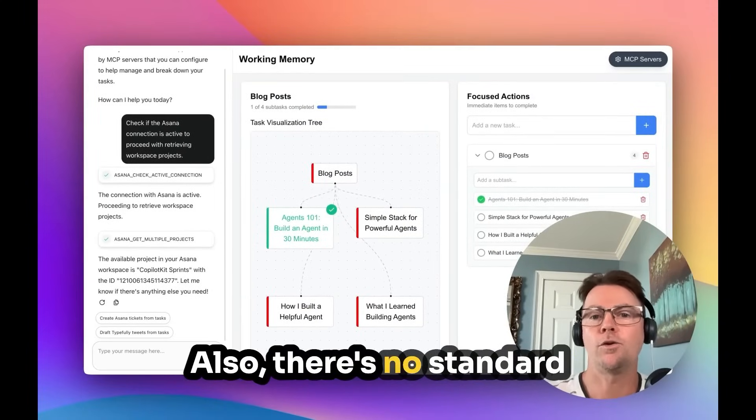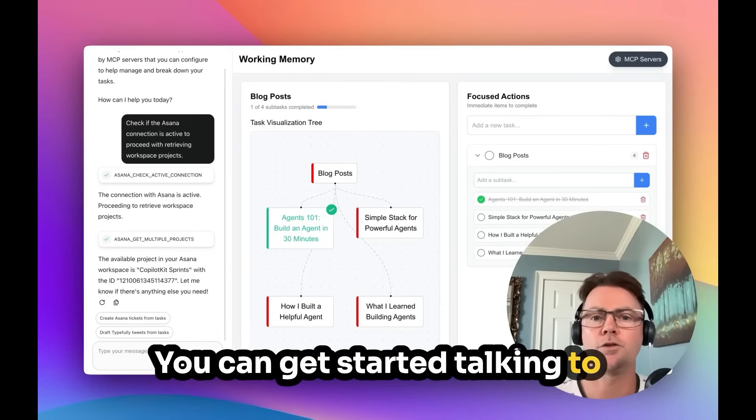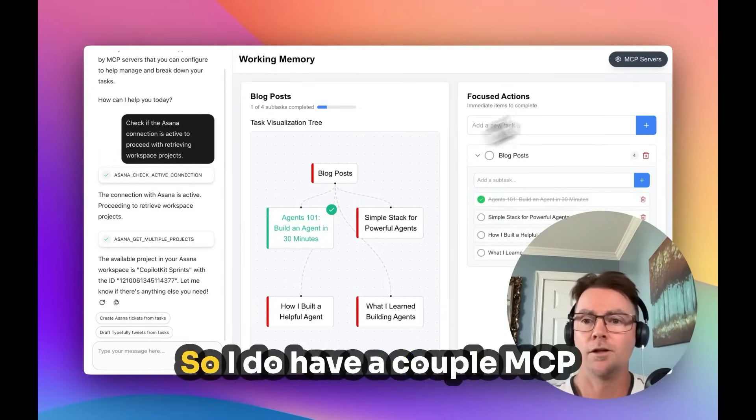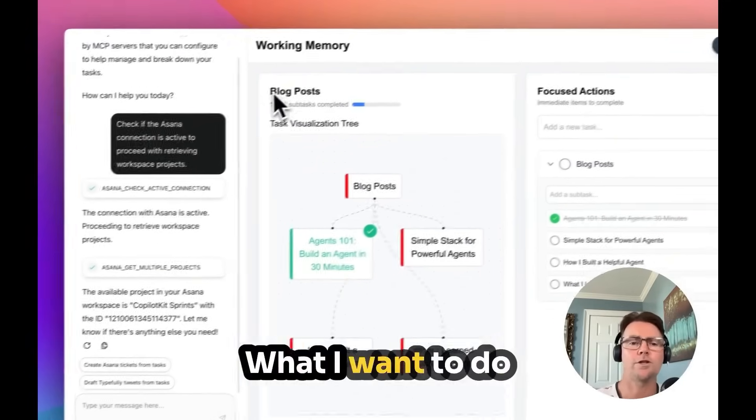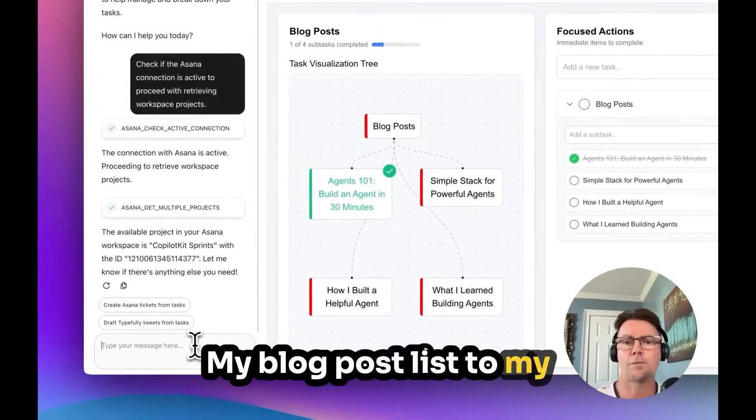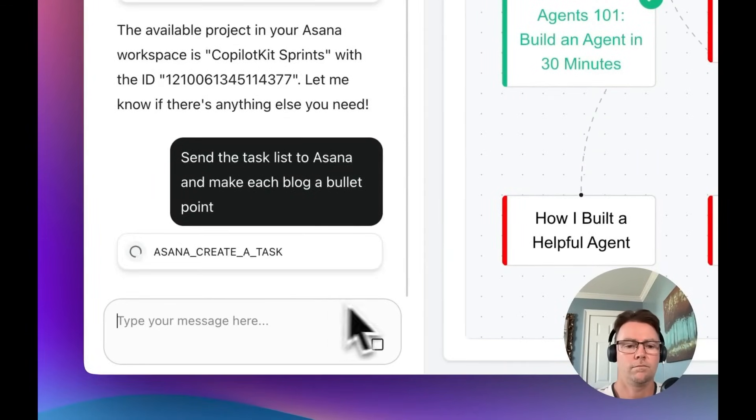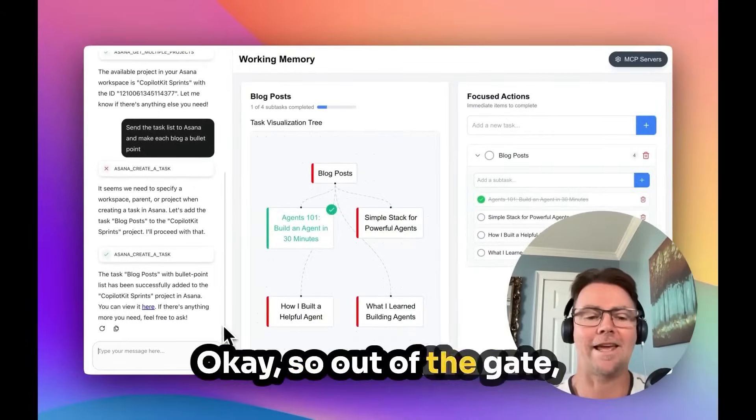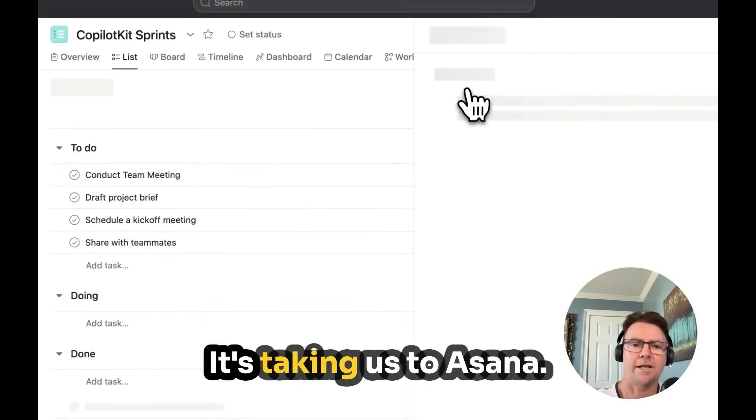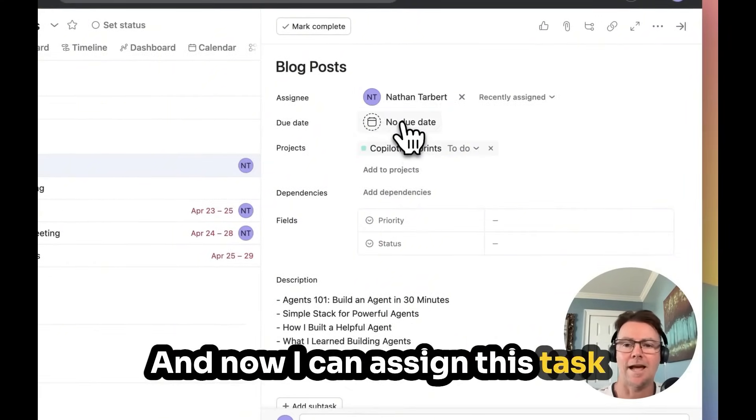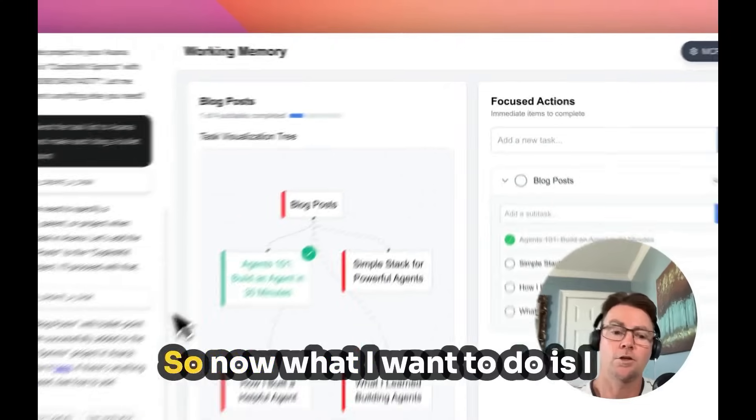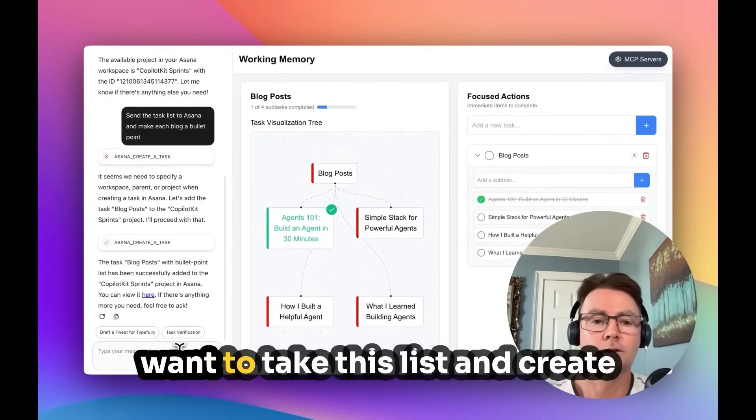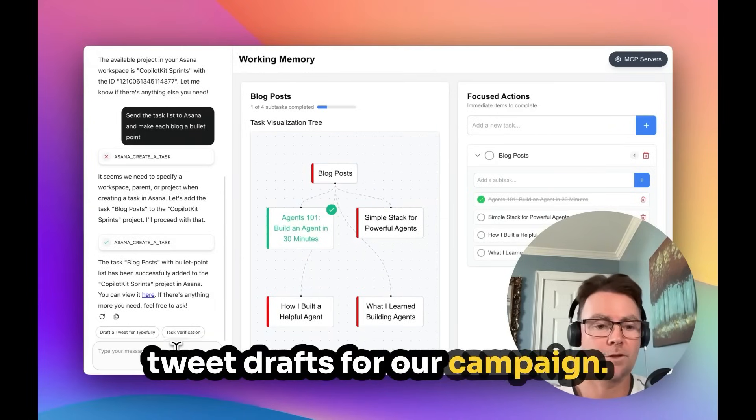Also, there's no standard MCP client, but this is what CopilotKit is solving. You can get started talking to MCP servers within seconds. So I do have a couple MCP servers loaded, and I got these from Composio. What I want to do is I want to send my blog post list to my project management tool. So let's do that. Okay, so out of the gate, our assistant is helping us. So let's check the link. It's taking us to Asana, and now I can assign this task to myself, and I'm going to set the due date for tomorrow. So now what I want to do is I want to take this list and create tweet drafts for our campaign.